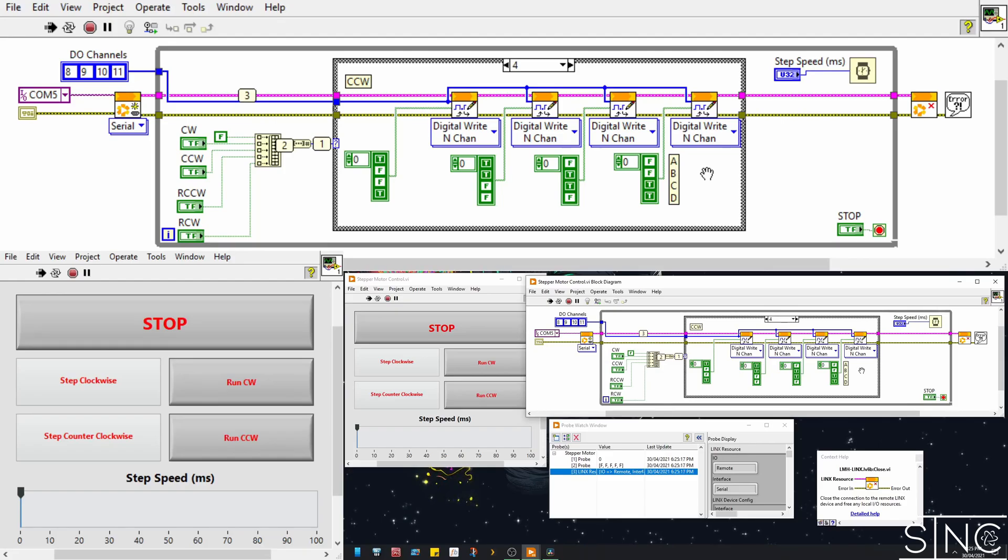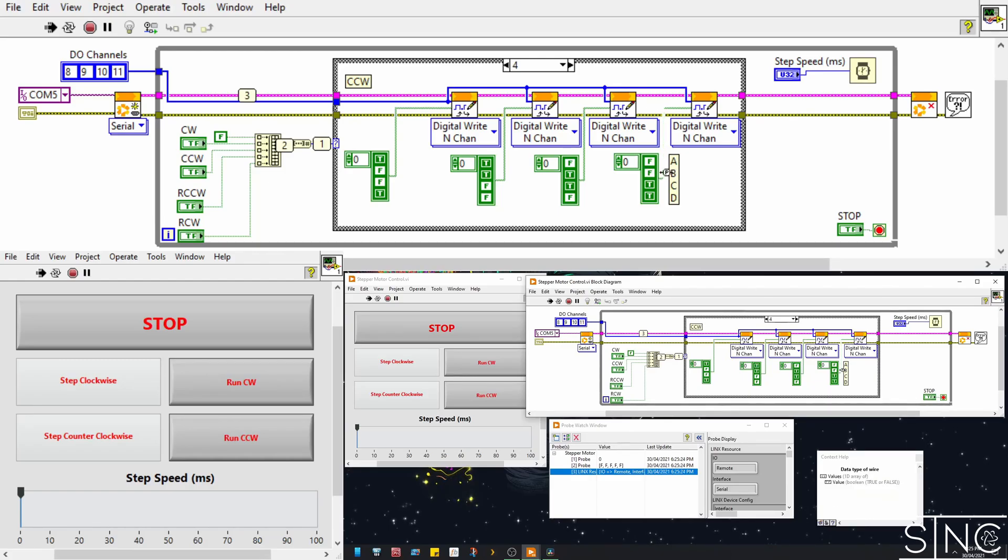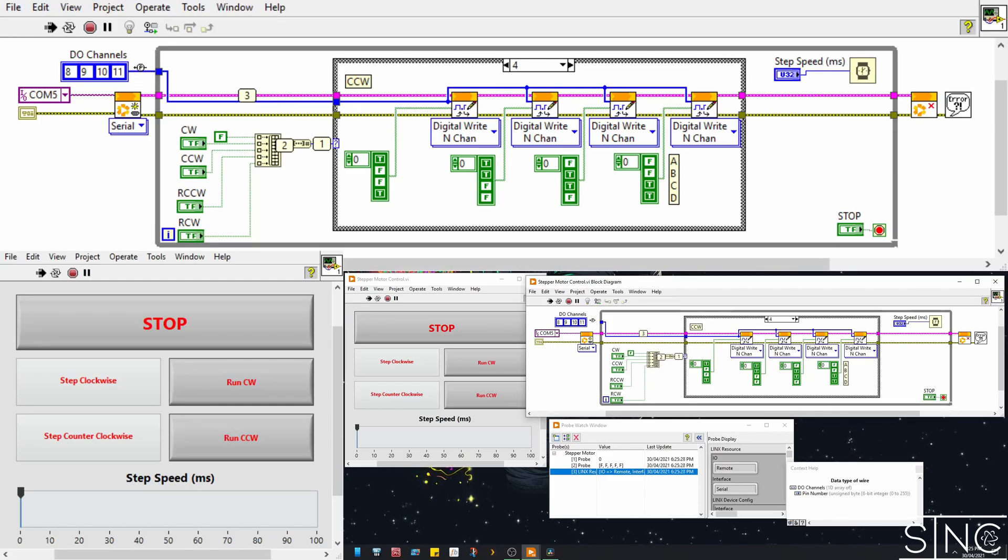The drive sequences themselves are just a 1D array of boolean values, where each value corresponds to the digital output channel of the Arduino, in the order specified in the digital output channels array. And as you can see, they match the truth table for a full mode sequence.